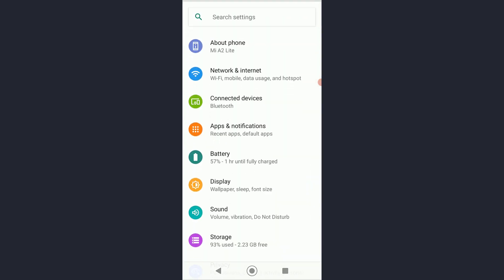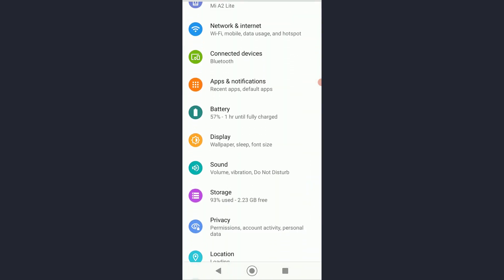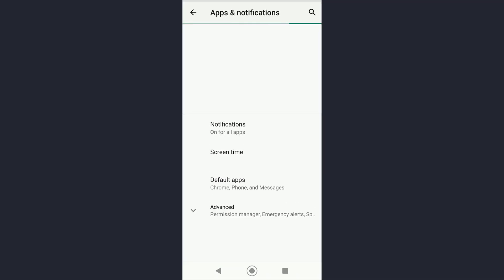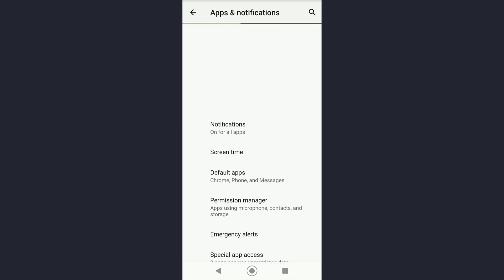And once you have done that, you want to scroll down all the way until you find Apps and Notifications setting and tap on it. Once you have done that, tap on Advanced and then tap on See All Applications.